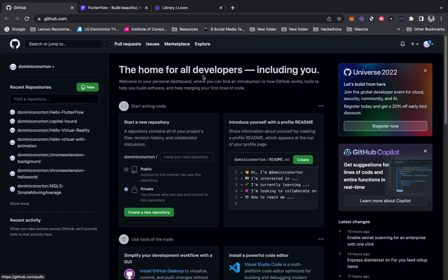We want to head over to GitHub. The first thing we want to do is create an account if you don't have one, but we want to create a new repository. One of the easiest ways to create a new repository is just click New here.